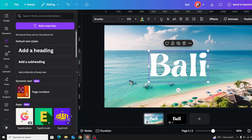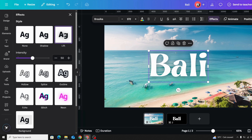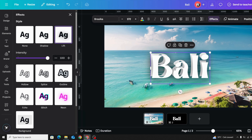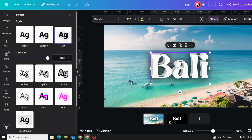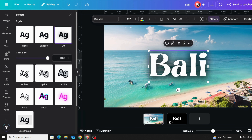If you want to apply a left shadow, go to Effects, choose Left, and increase the intensity to 100. But if you want even more intensity, just duplicate the text multiple times — you can see we're adding more intensity with each duplicate.